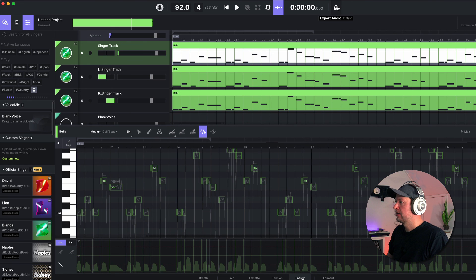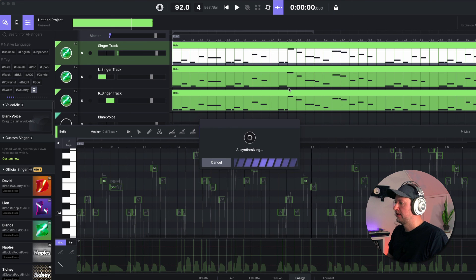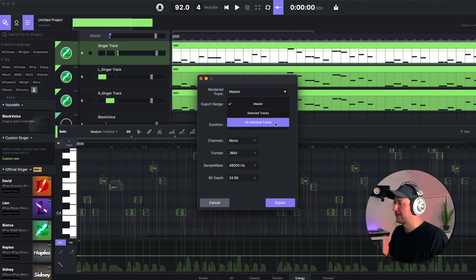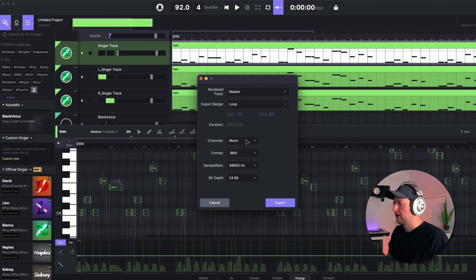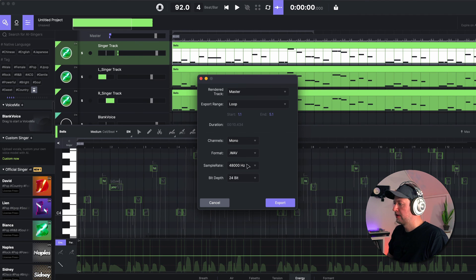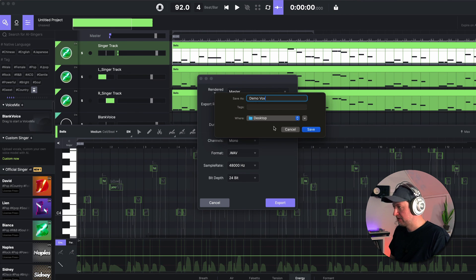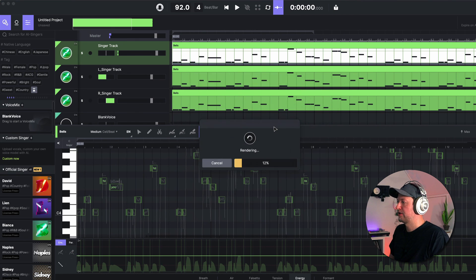And then if you're happy with everything, you can hit export. You can then choose whether you want to export the entire master or individual selected tracks, whether they are mono or stereo, the format - whether it's MP3 or WAV - the sample rate and the bit depth. You then just need to give them a name, tell it where you want to export them, and you are done.